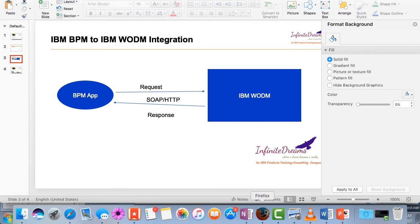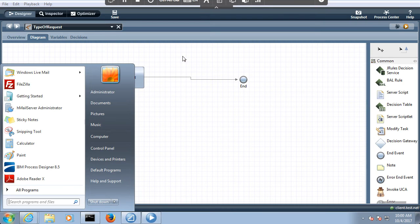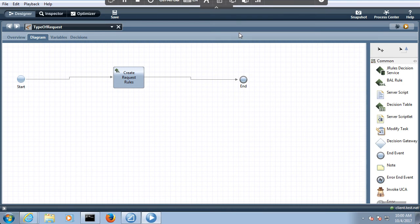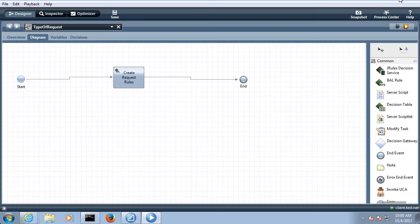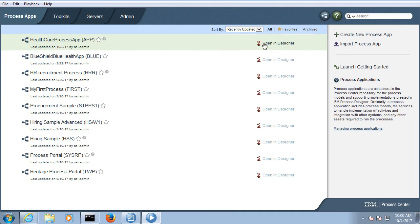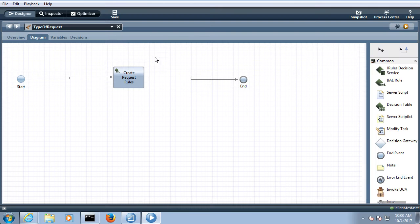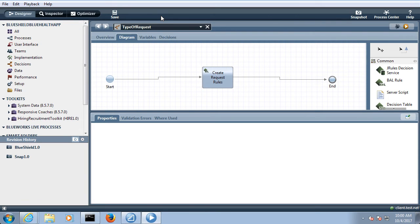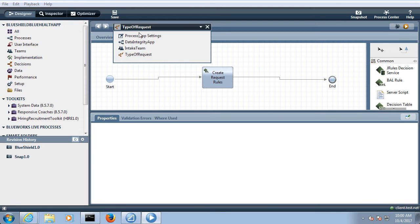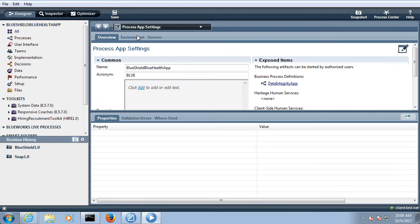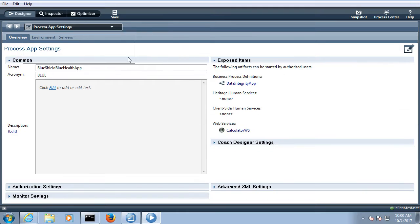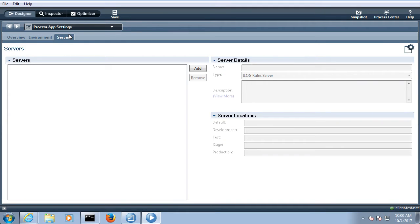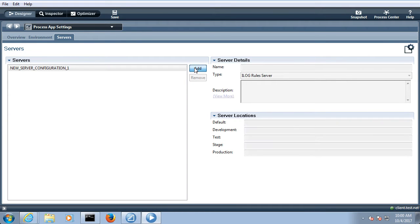So I have logged into the BPM. Let me go to our process app. The first thing is you need to give the details about the ODM server. So where you can give the details? You can come over here in the process app settings and there is a server and you can add an ODM server over here.